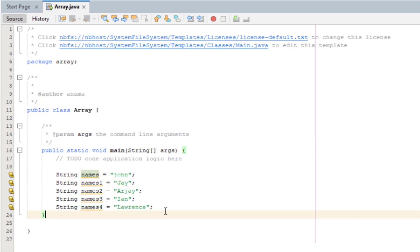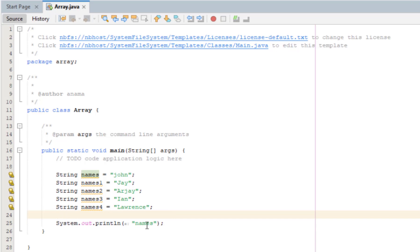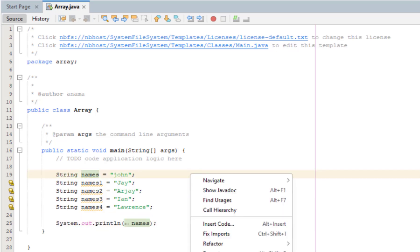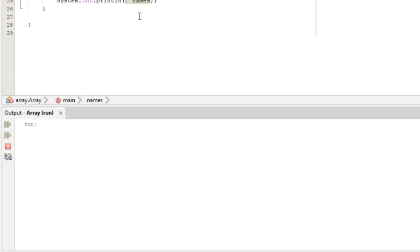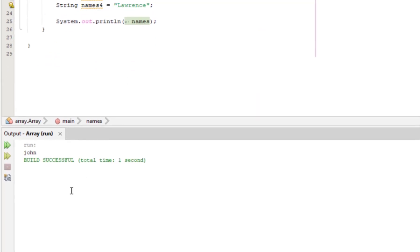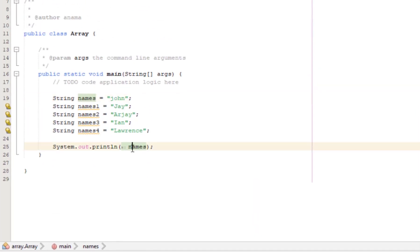So if this is run, we have to call the identifier. The output is John, which we declared.